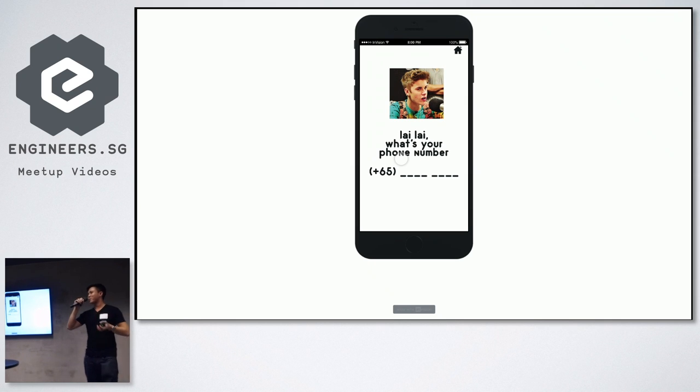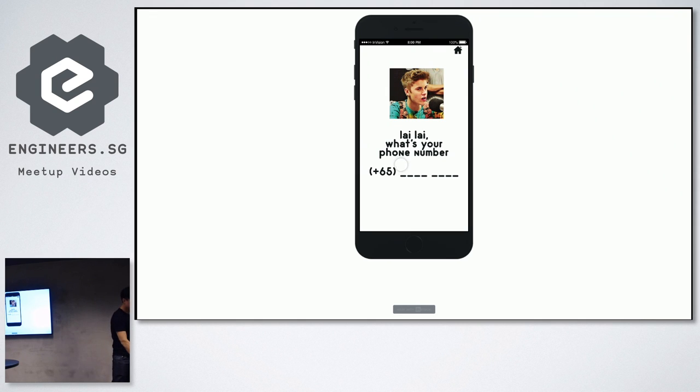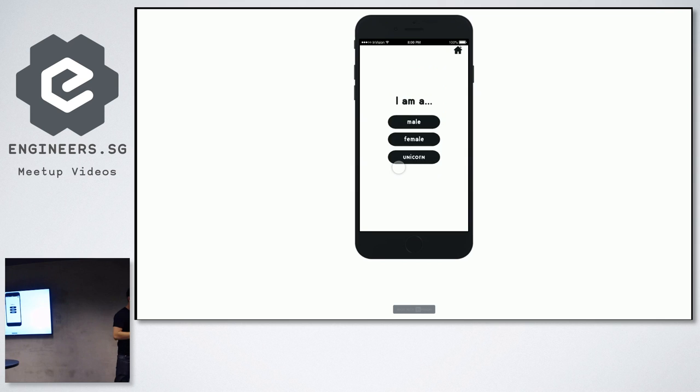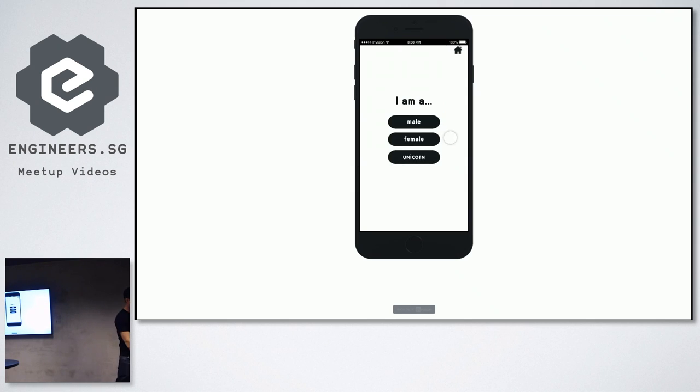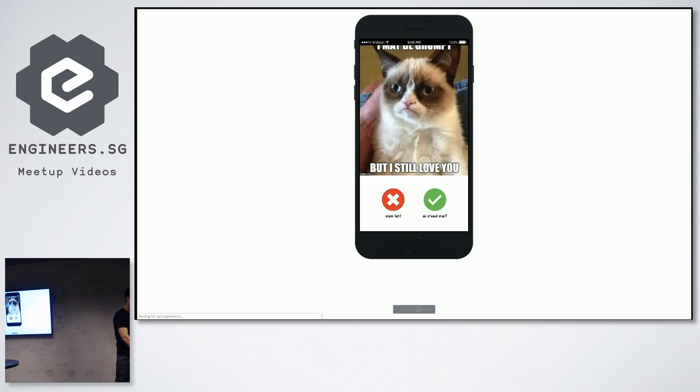So rest assured, we won't keep your data except to sell it to evil corporations. So, I key in my phone number. Right, so for myself, today I'll put I'm a male. I guess I'm feeling lucky, so I'll say I'm looking for a unicorn.